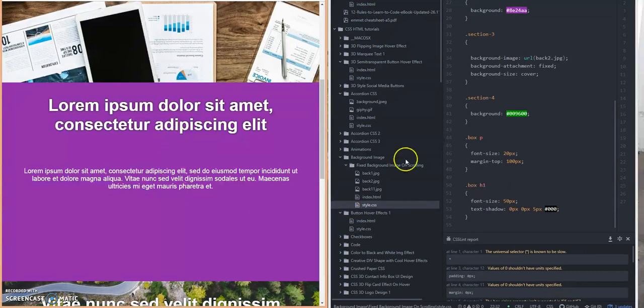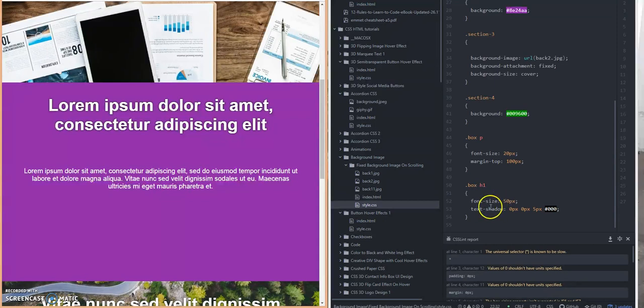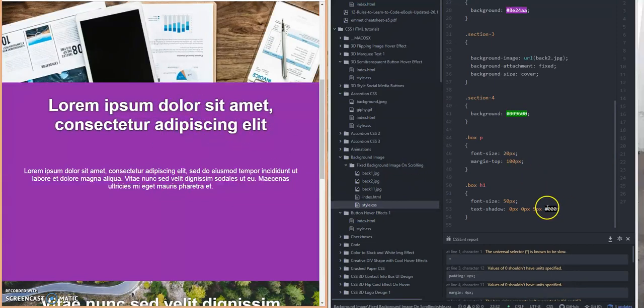Now the h1 tag within this section is being styled like this. I have a 50 pixels font size and I put a text shadow property on this with a text color of white.